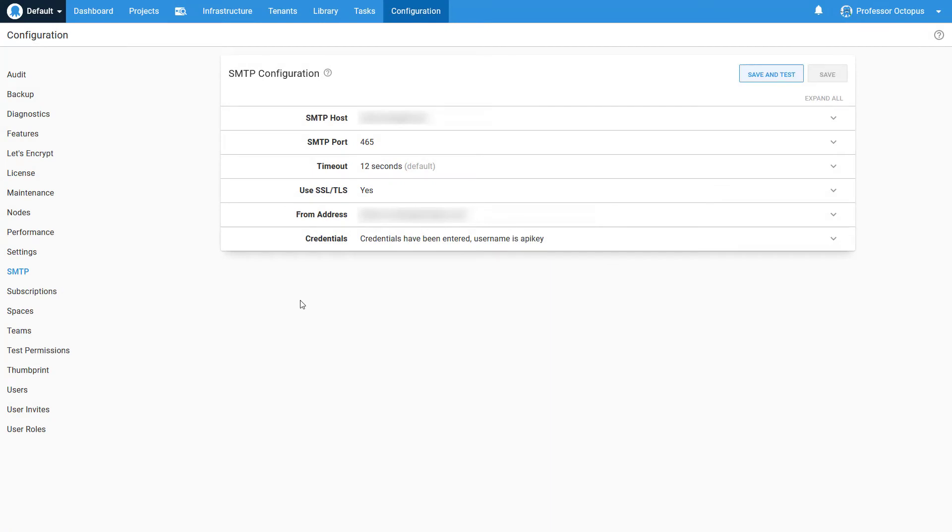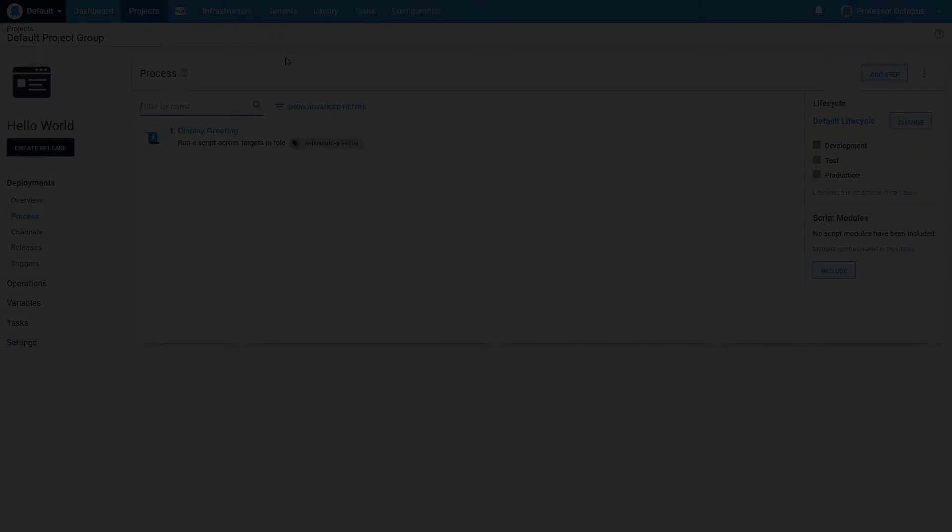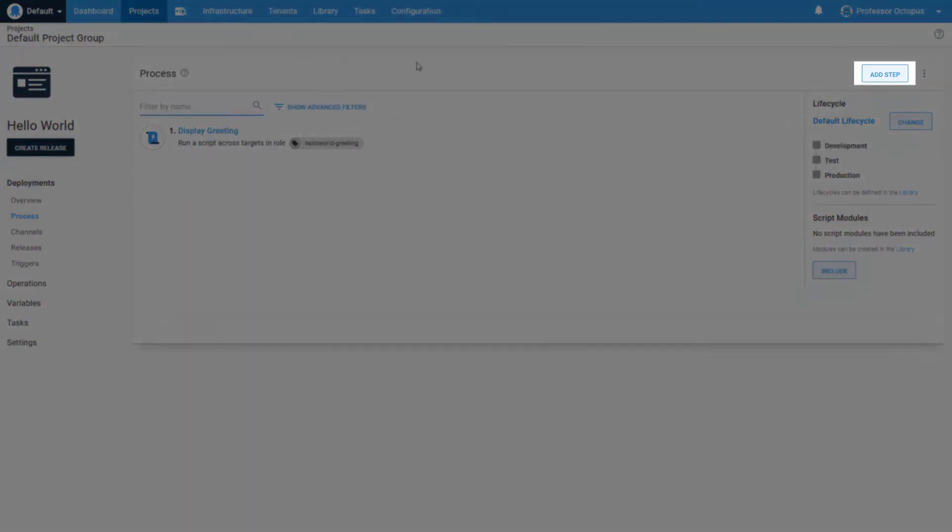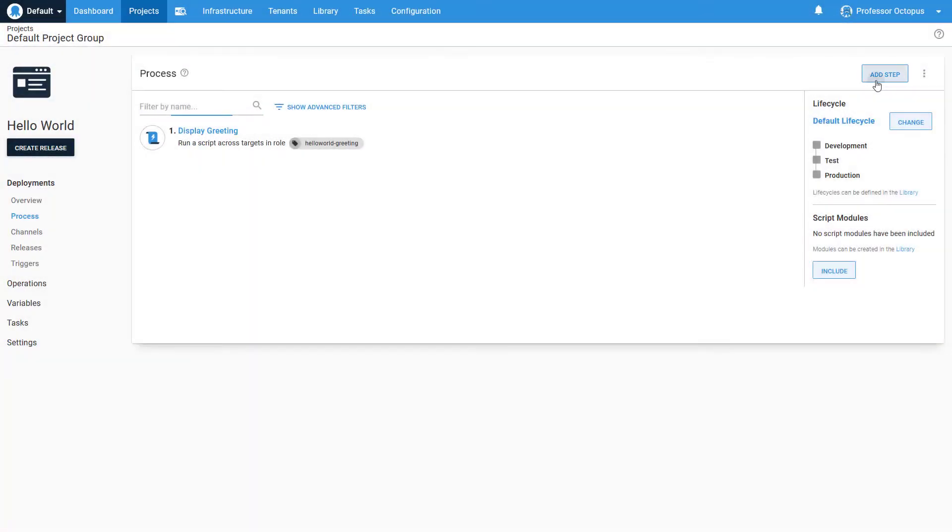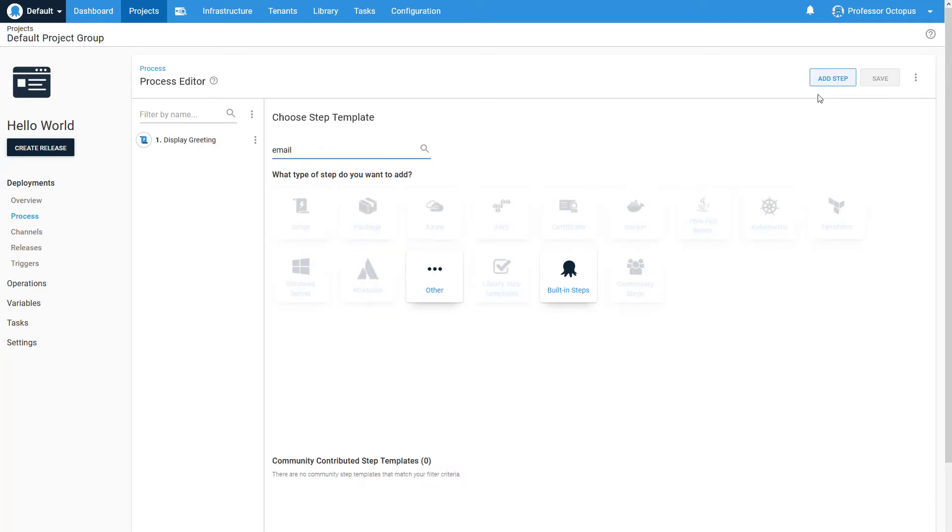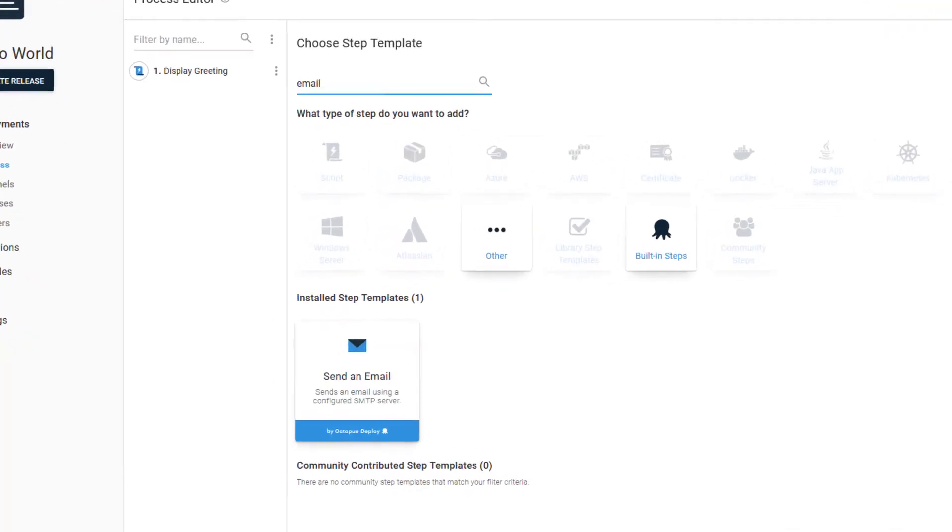We're going to change our Hello World project to send an email at the end of a deployment. Let's navigate to the project's process editor and click Add Step. We'll search for the email step template, and click to add the step to our process.